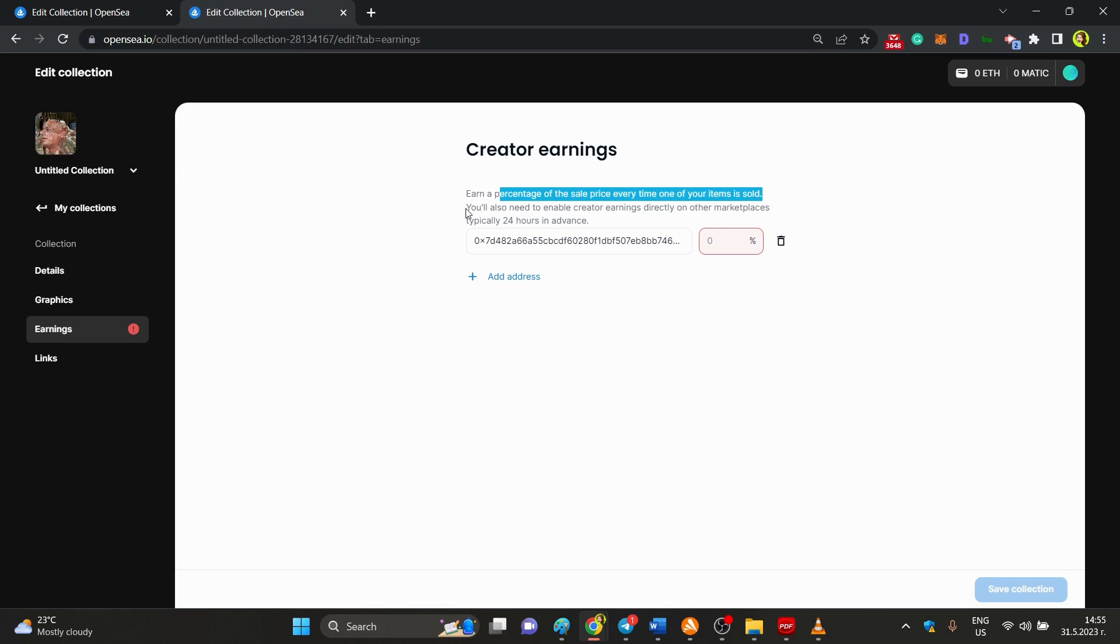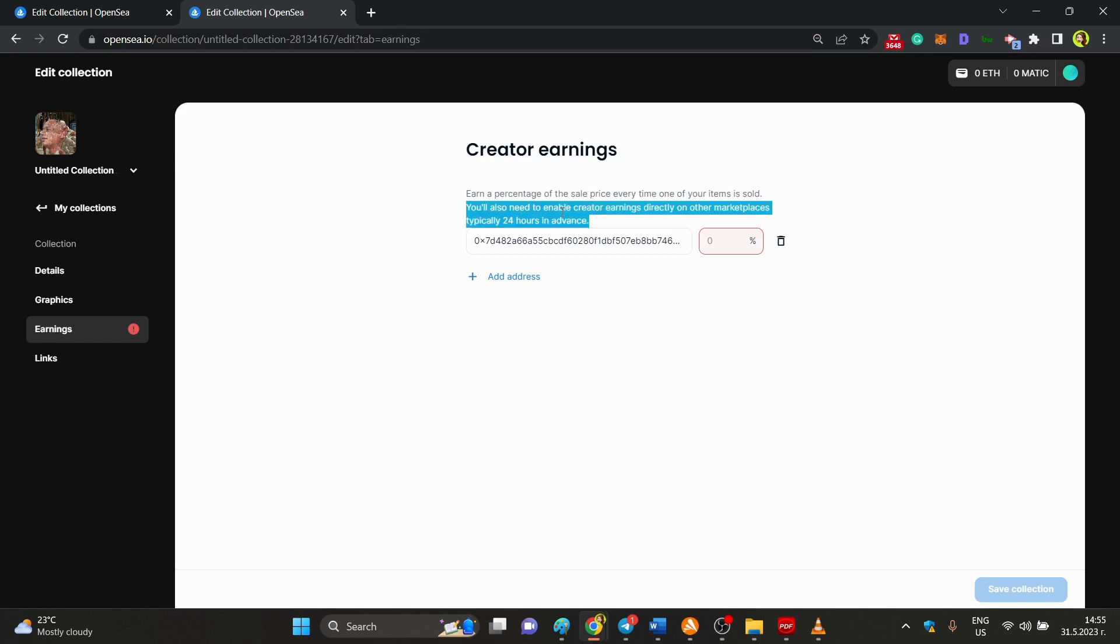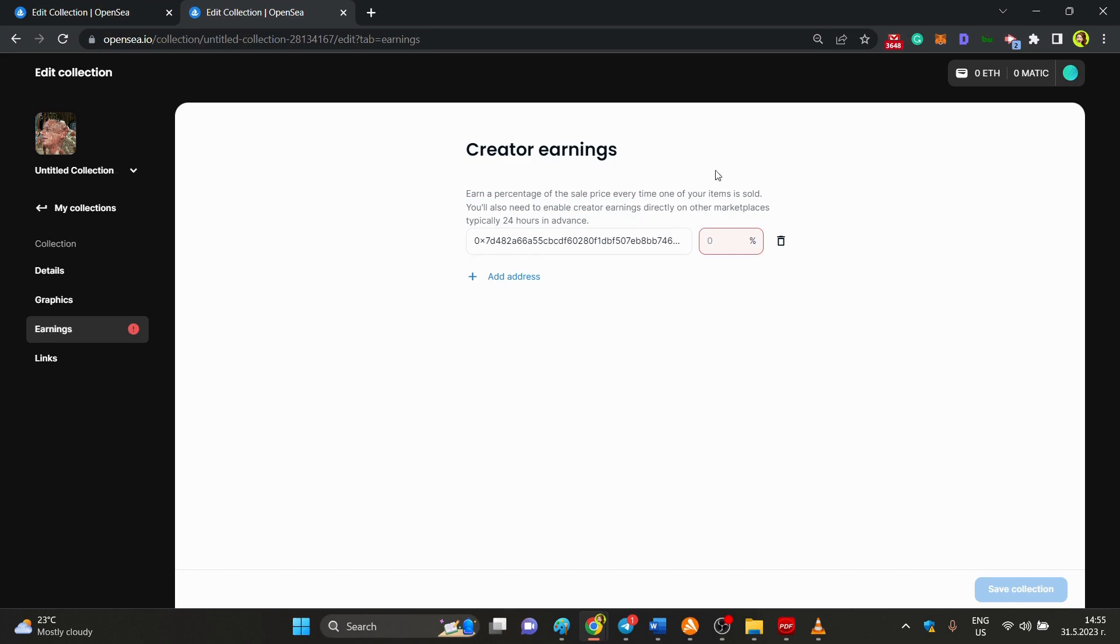You also need to create creator earnings directly on other marketplaces if you decide to distribute your NFTs there.